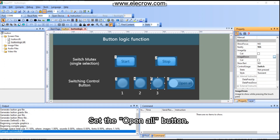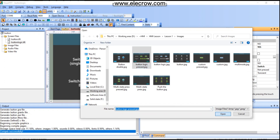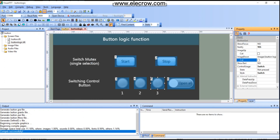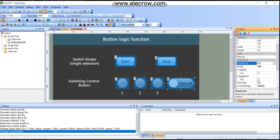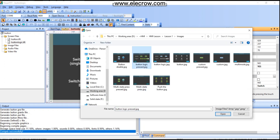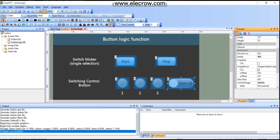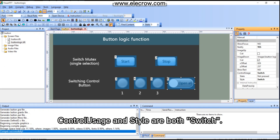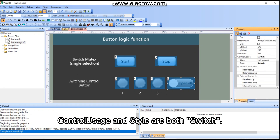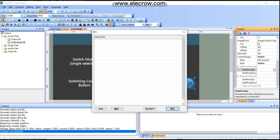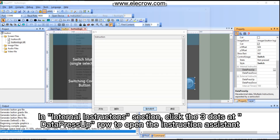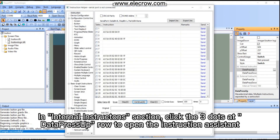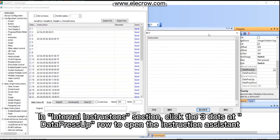Set the 'Open All' button. Control usage and style are both 'switch'. In the internal instructions section, click the three dots at the 'Data Press Up' row to open the instruction assistant.